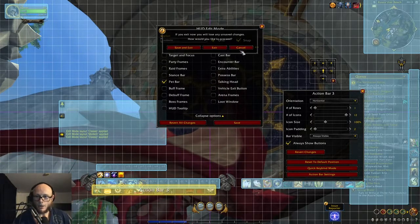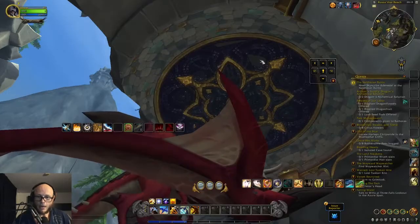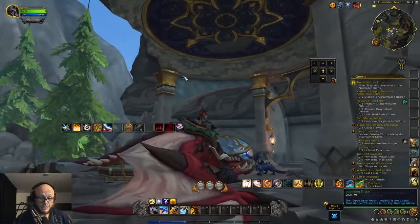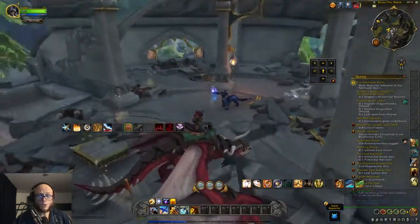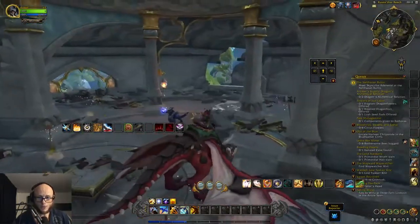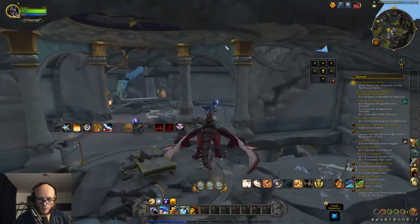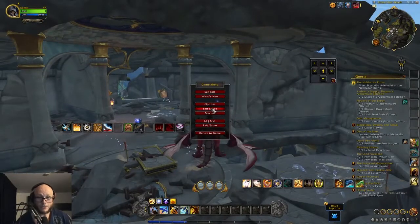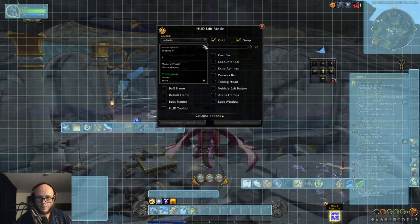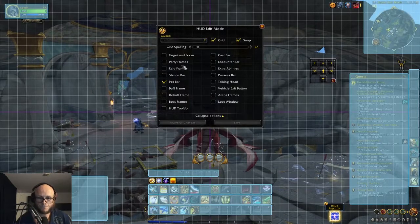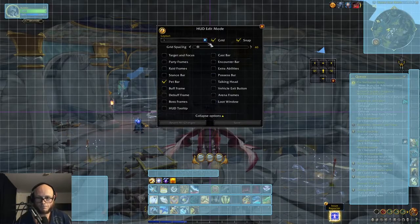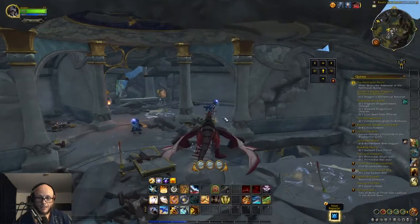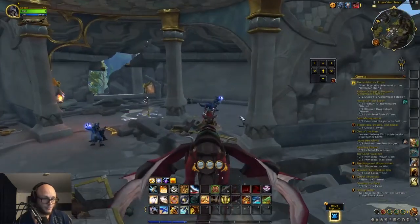So no Bartender and stuff — I imagine until it's absolutely optimal to what people want, people are still going to be adding add-ons to it. But until that time, it's perfectly fine.